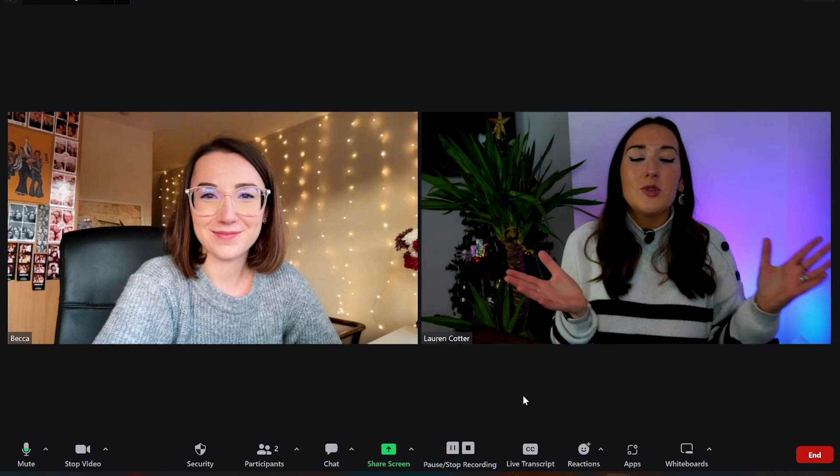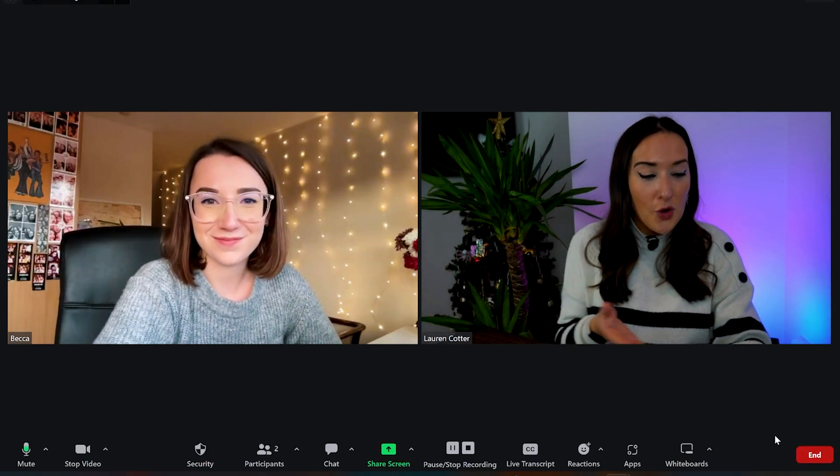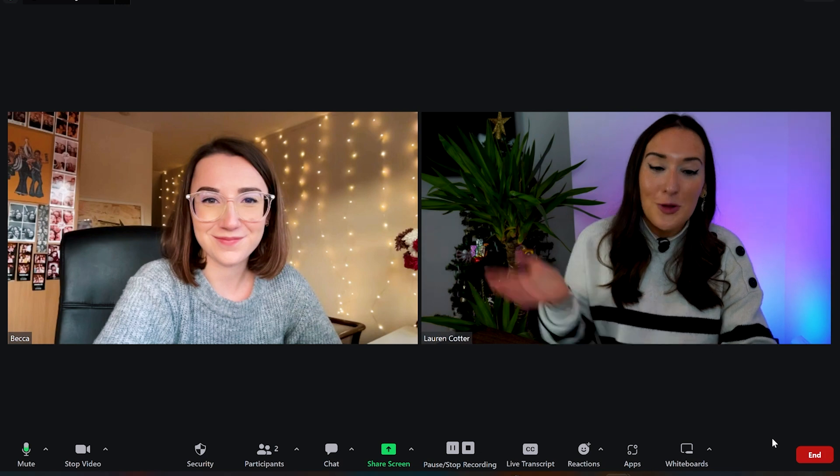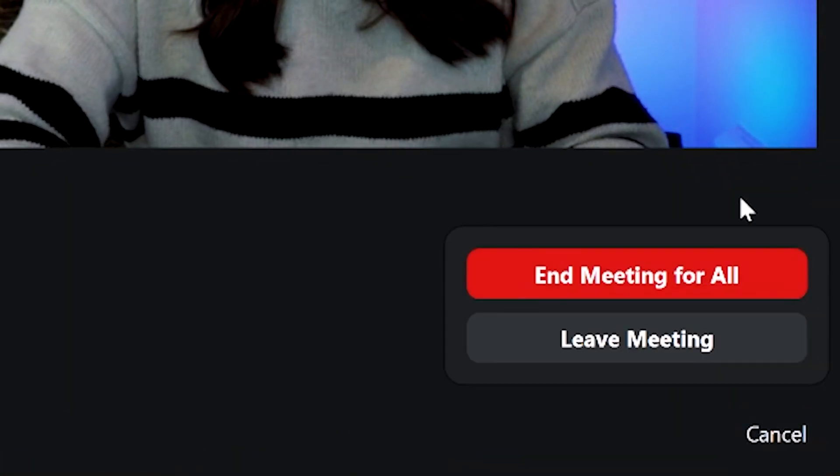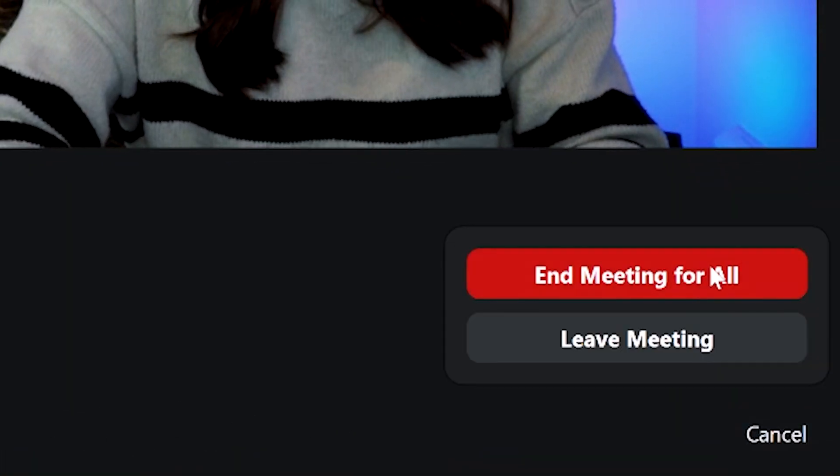Hi Becca, thank you so much for joining me today. I wanted to ask you very quickly, what is your favorite feature of Bead? One of my favorite features is definitely the automatic subtitles — it saves me so much time. A thousand percent, that is my favorite feature as well. And then when you're ready to finish the recording, you can let your speaker go, then just hit end and then end meeting for all.